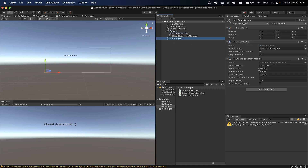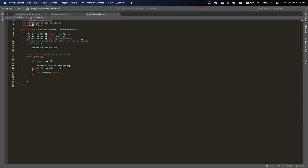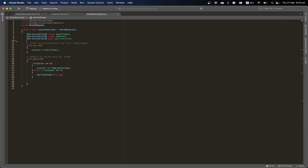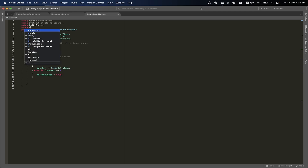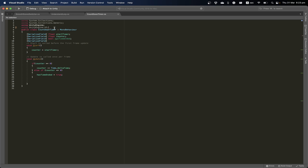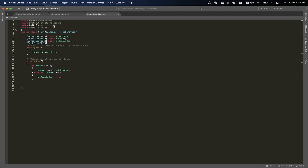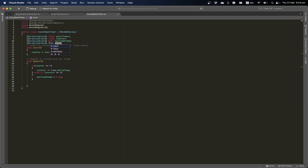Back in the countdown script, I want to access that text element I just created. I need to use the UI library, so I'll add using UnityEngine.UI at the top. Then I'll declare a Text variable called countdownTimer.